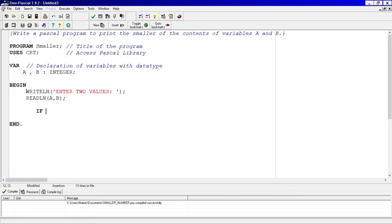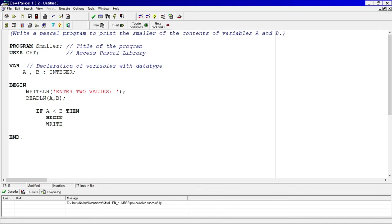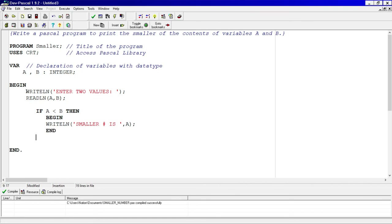In the last video it was already stated that someone would be the smaller number, but here we have to figure out which one is smaller. So I'm going to set this as: if A is less than B, then begin, and I'm going to write a line — 'the smaller number is' — and output variable A, then end.